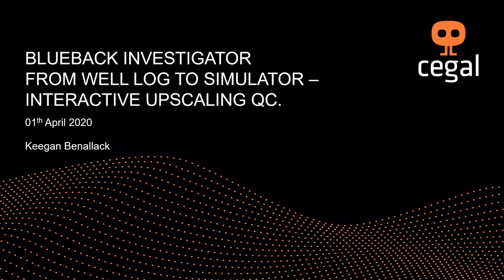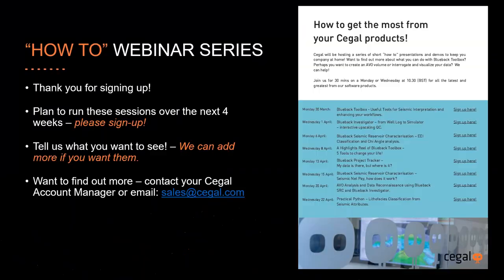Hello and welcome back to the next installment of the Seagal How-To series of webinars. My name is Keegan Benelak and I'll be taking you through today's webinar entitled The Blue-Black Investigator from Well Log to Simulator, an interactive upscaling QC webinar. Before we start, thanks for signing up. We plan to run these sessions over the next four weeks, so if you haven't signed up to the rest of them, please do. They run twice a week, Mondays and Wednesdays.